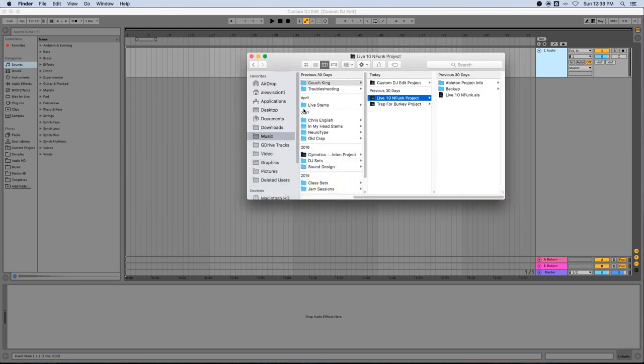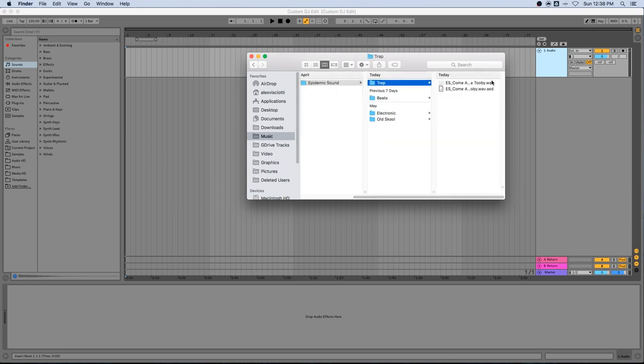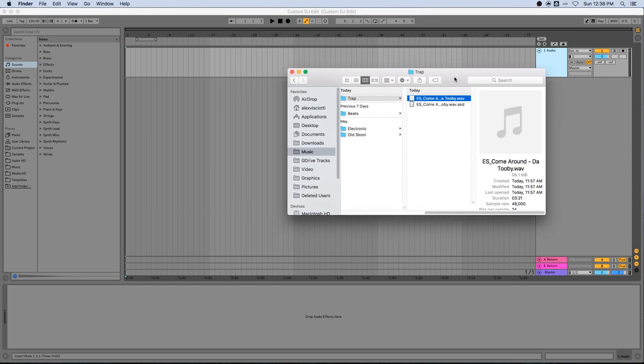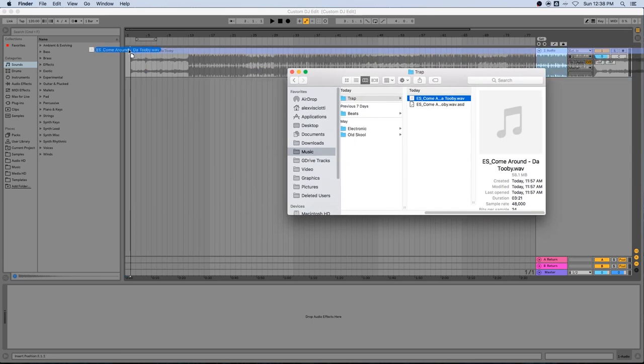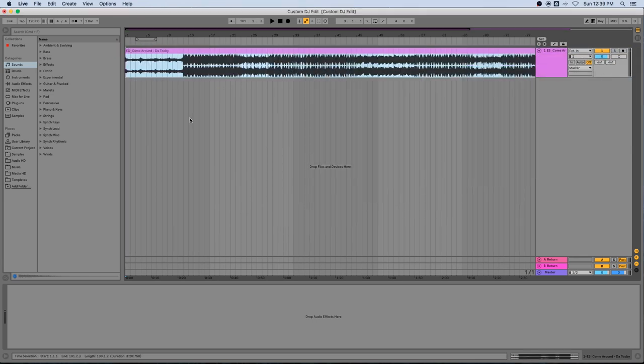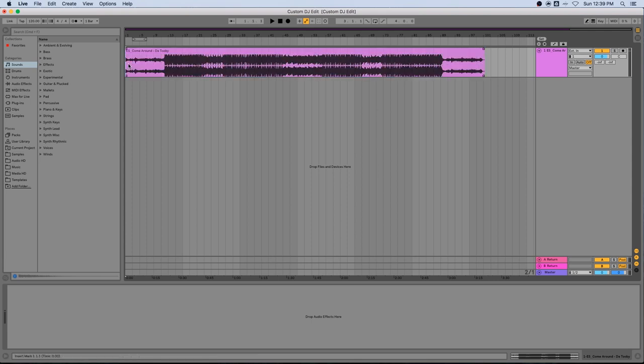I'm going to tab over to where I'm keeping my music and just grab a track and drop it right into the timeline. I picked this track specifically because it's a good candidate for editing. It's got no drums in the intro, so let me play that back here so you can hear it.